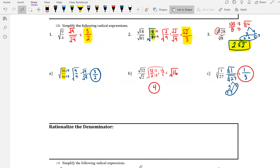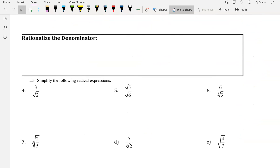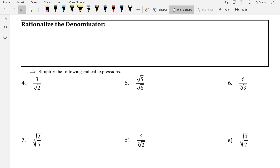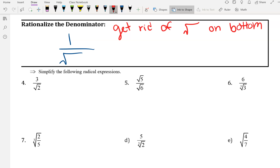That is it for that section. Go ahead and pause the video if you need to catch up on writing this stuff down, and then I'm going to move on to the next section: rationalize the denominator. That's a term you're going to get familiar with. Rationalizing the denominator means get rid of the radical on the bottom. You are not allowed to have a radical on the bottom of a fraction — never allowed to have a square root, cube root, any kind of root on the bottom of the fraction.